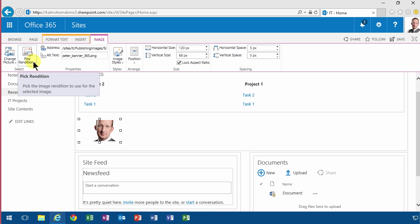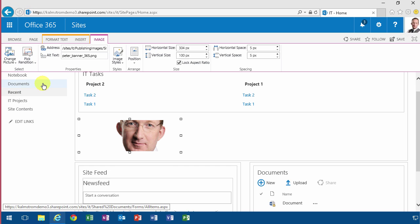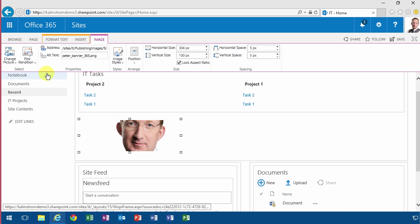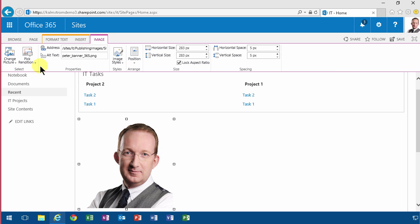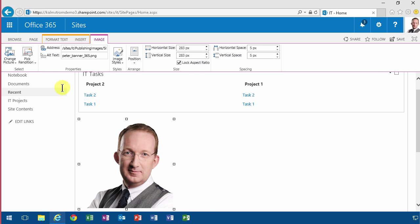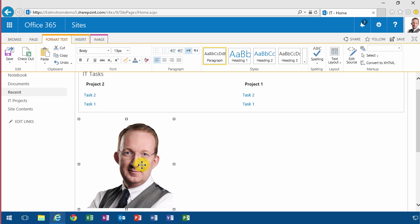This is not changing how the image looks on the page - it's actually different renditions of the same image. So it's creating different JPEGs or picture files of this file that I uploaded. That's rather powerful.